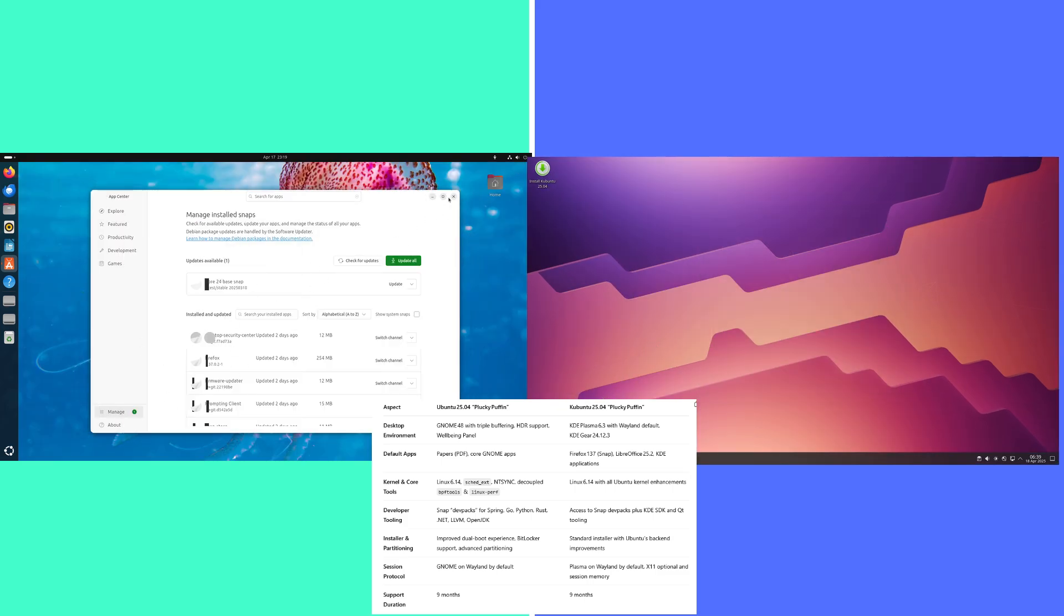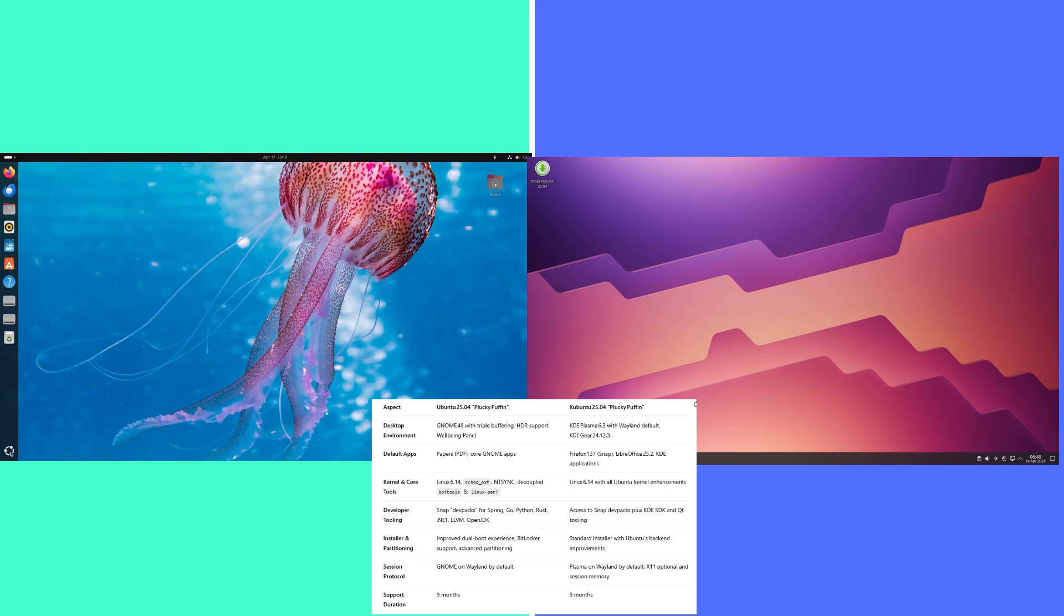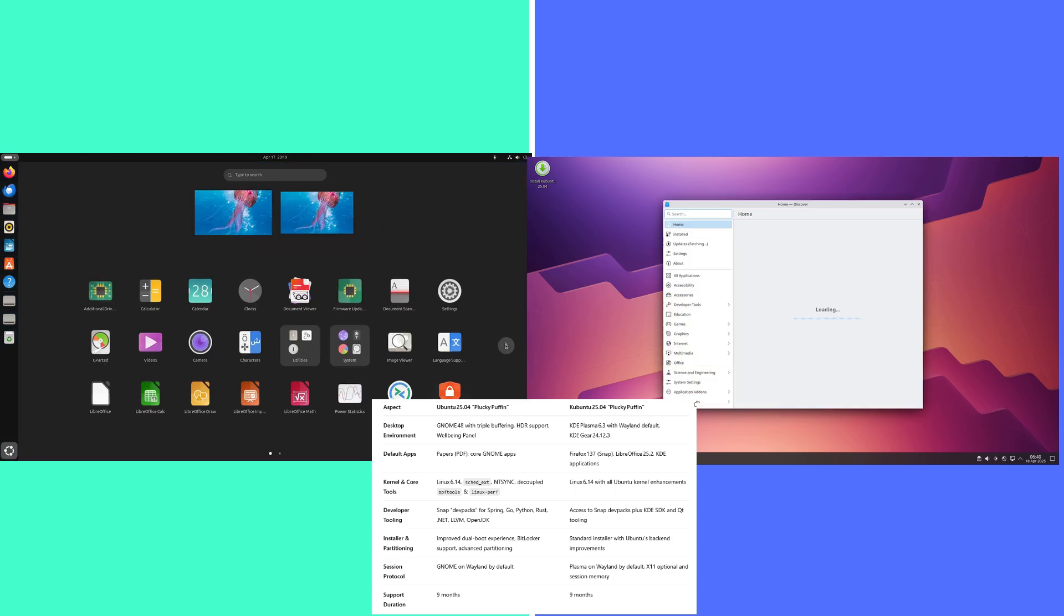Ubuntu session protocol: GNOME on Wayland by default.